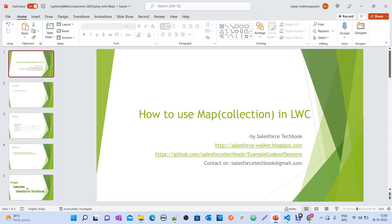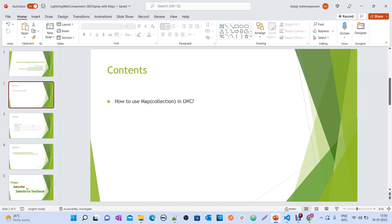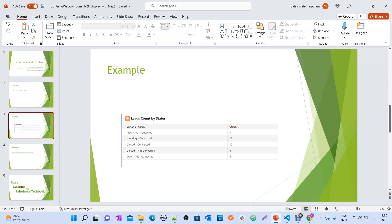In this session, we are going to discuss how to use a map in LWC, or how to process a map result coming from your Apex method in the JavaScript controller of your Lightning Web Component. The main focus is how to process a map if you get the result in that form from an Apex method.